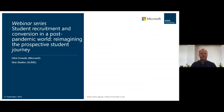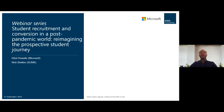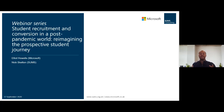Good afternoon. Thank you so much for joining us for our third and final webinar in this joint series between Microsoft and SUMS. My name is Elliot Howells and I look after all things Microsoft business applications in higher education at Microsoft. Later in the session we'll be joined by Nick Skelton from SUMS. We're delivering today's session a little later than we planned originally because we felt that recruitment teams had enough on their plates towards the end of August. Hopefully clearing was a success for you all.